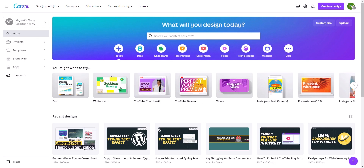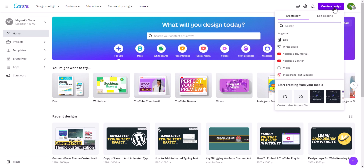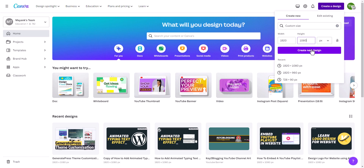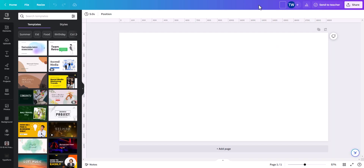We are going to start from scratch. I will click on Create a Design and select the Custom Size option. I will type 1920 by 1080 pixels and click on Create a New Design. You can name this project — let's call it Thumbnail Design.